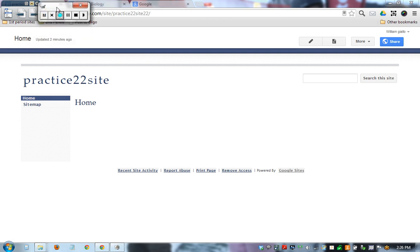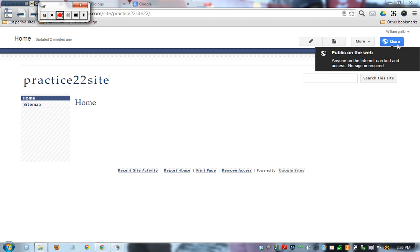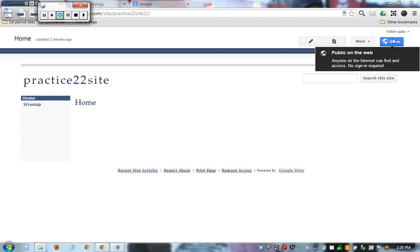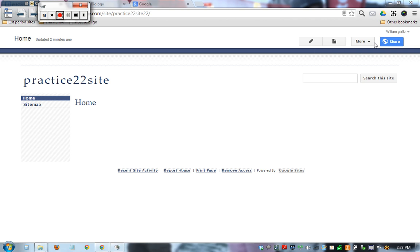This video is on Google Sites page editing and layout. We have these key buttons right here, the share button, which we'll go over later. You can change your settings to make it so the site can only be visible by certain people or people with a link.